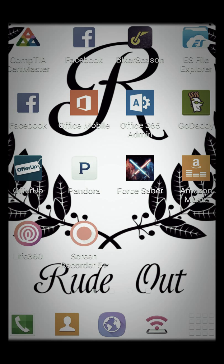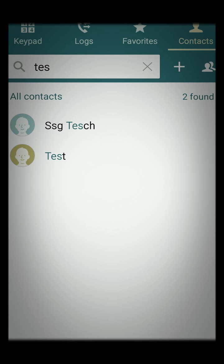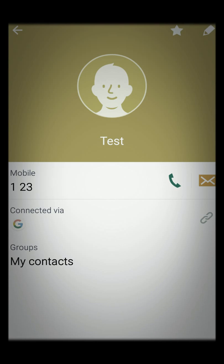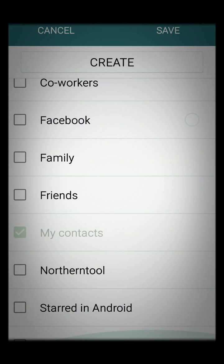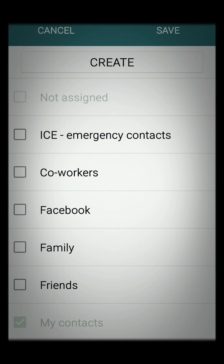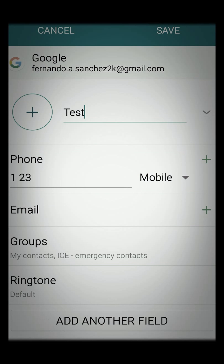What you're going to do is go ahead and select Contacts. I've got a test contact already so we're going to go from there. Select the contact you want to edit — it can be your significant other, spouse, best friend, whoever you trust to come pick up your car when you need them. Select the contact, edit it, go to Groups. Android already comes with a group called ICE Emergency Contacts, as you can see right here. Go ahead and select that.